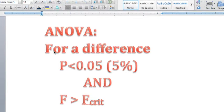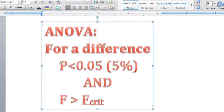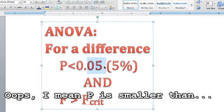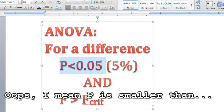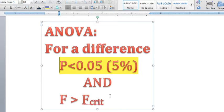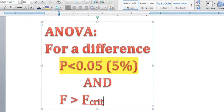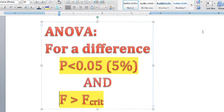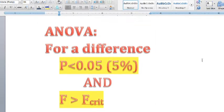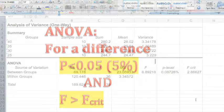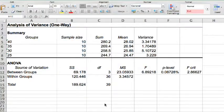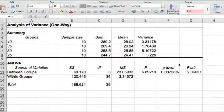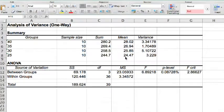For there to be a difference between our levels of independent variable, p must be smaller than 0.05, which is sometimes written as 5%. And the f-value must be larger than f-critical. If we have both of these conditions satisfied, there is a significant difference. Looking at our ANOVA table, a quick check. Do these means match those we've already calculated? Sample sizes are correct for our four levels.